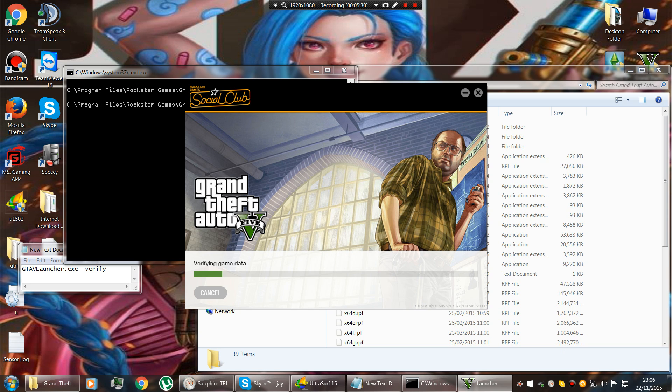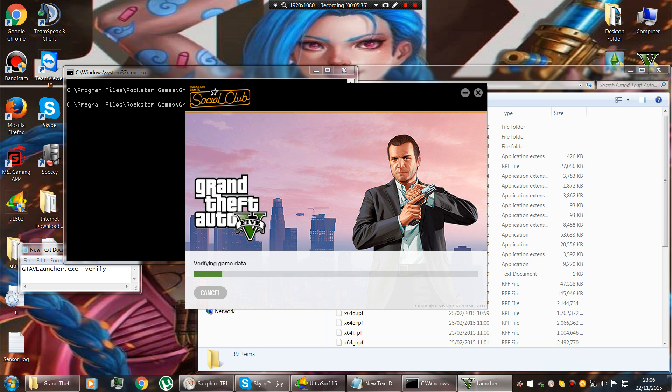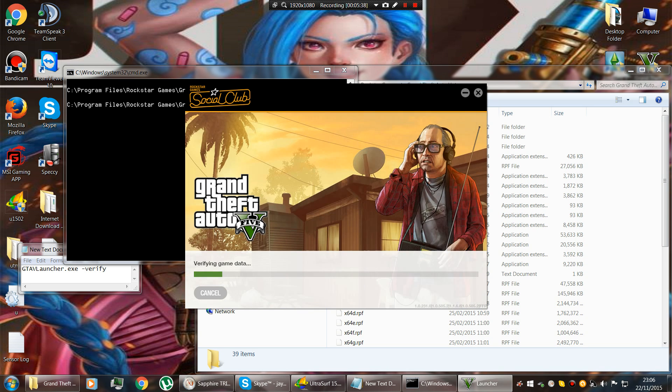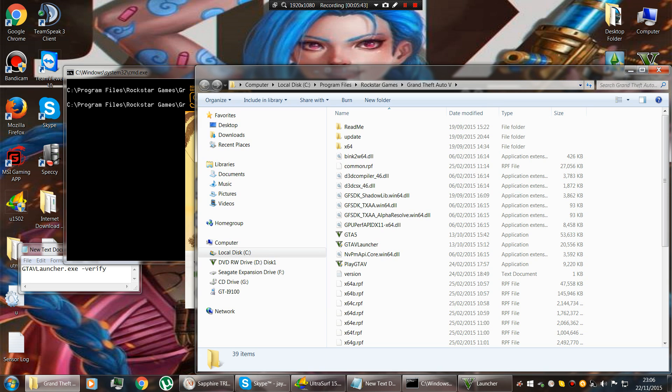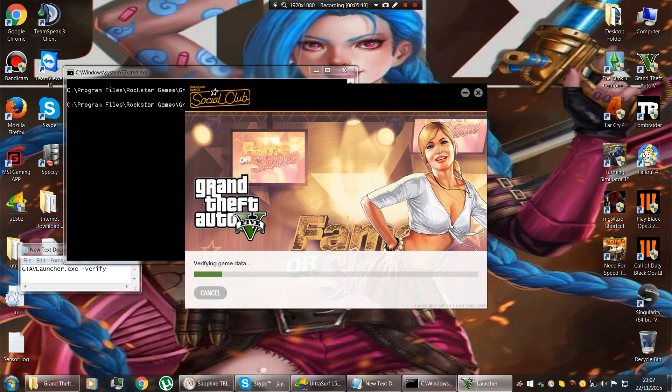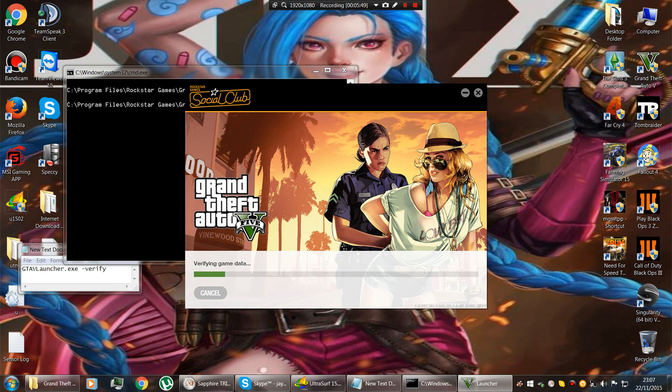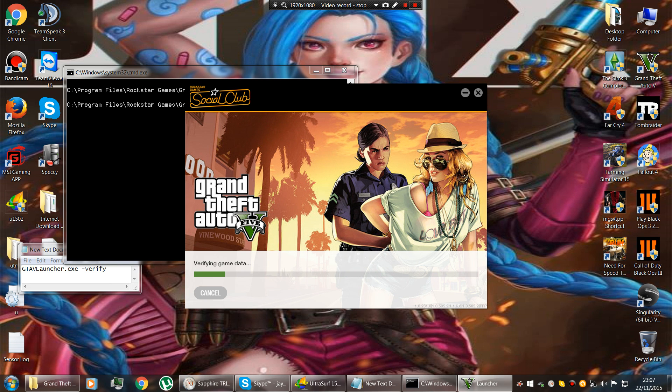I hope this helps you verify your game data. Alright, I'll stop the video now because it'll take too long to load up, it'll take half the night.